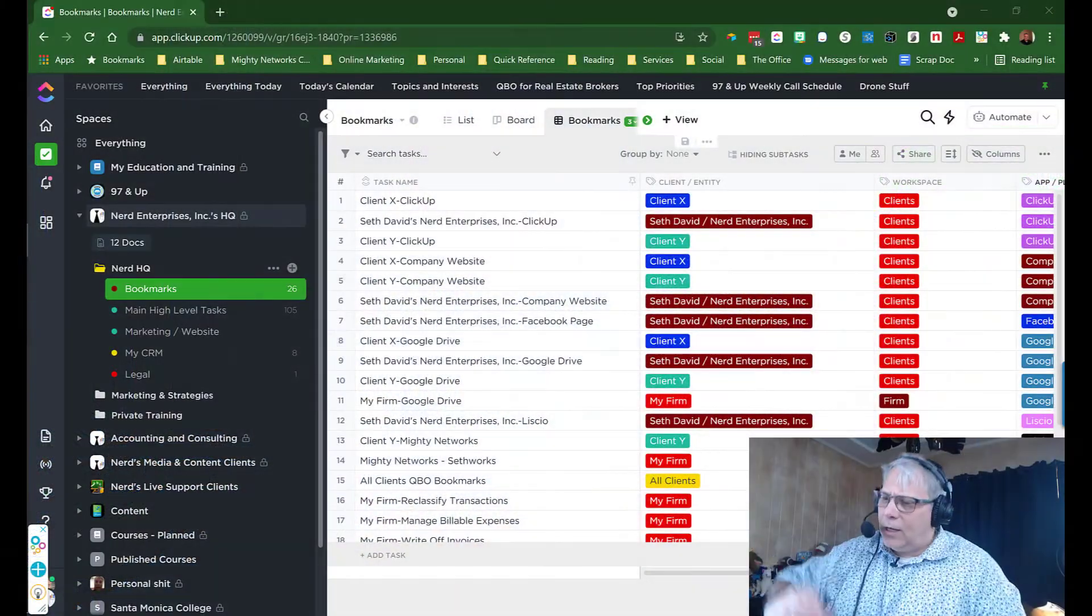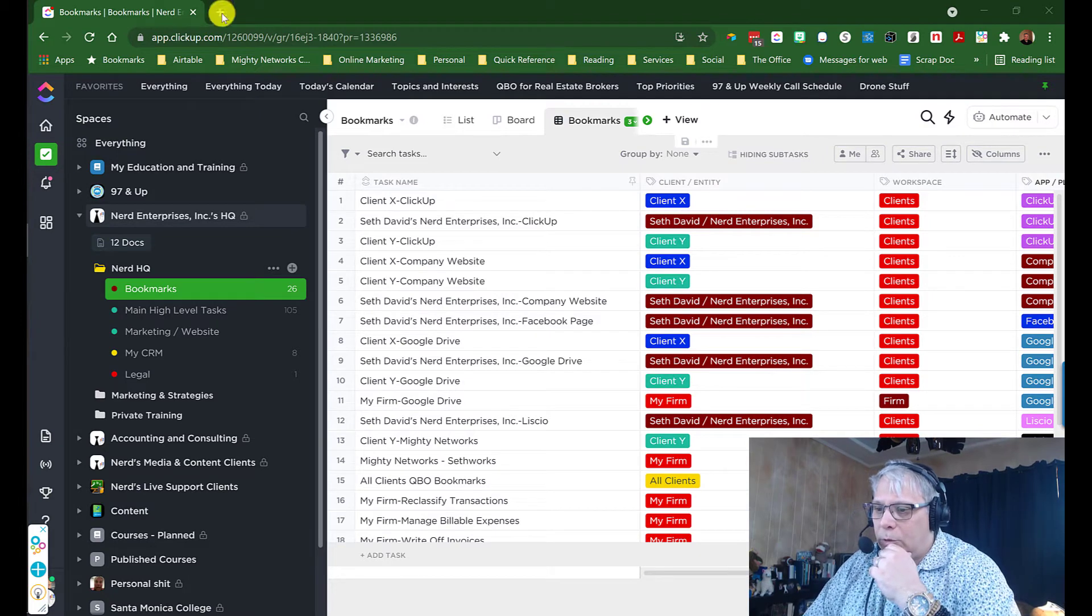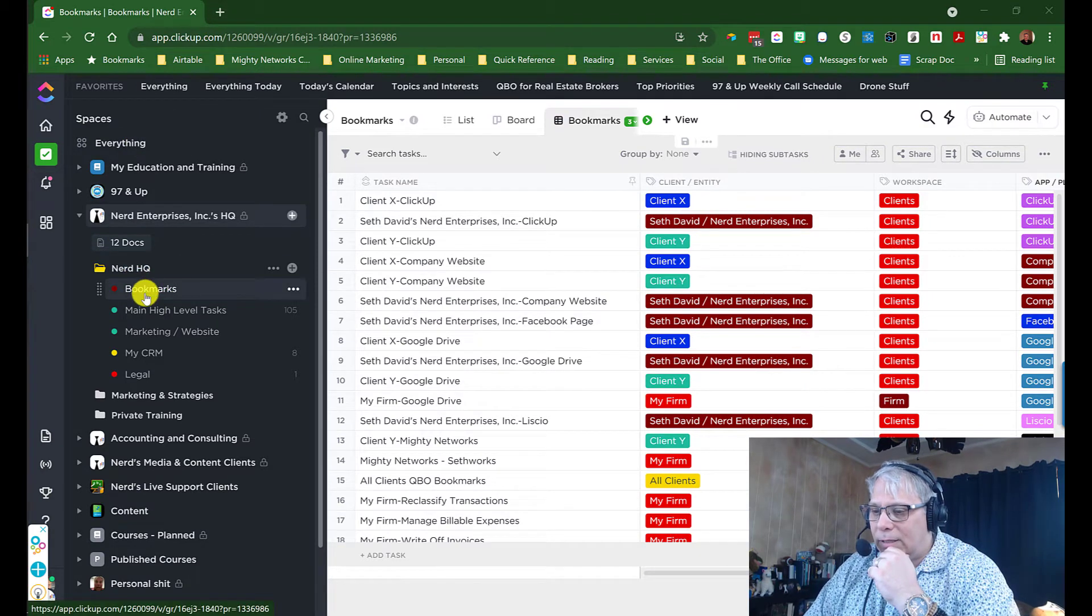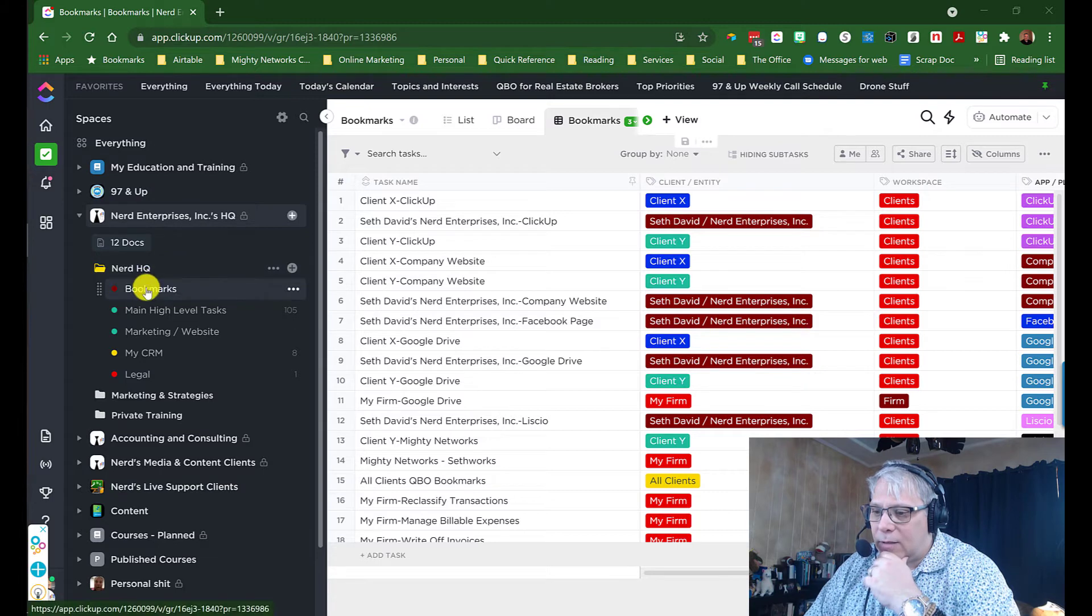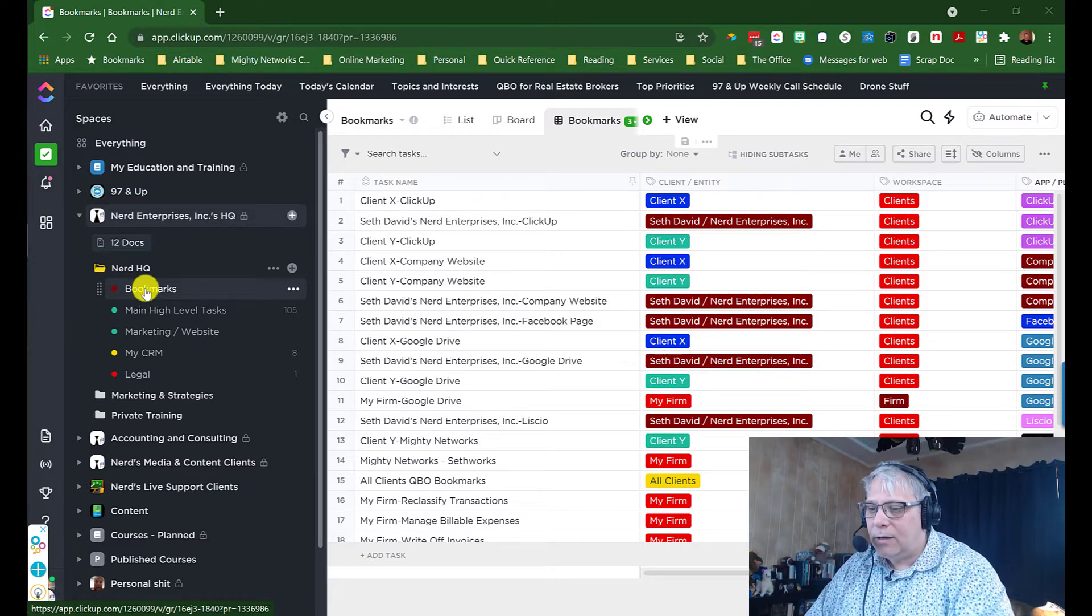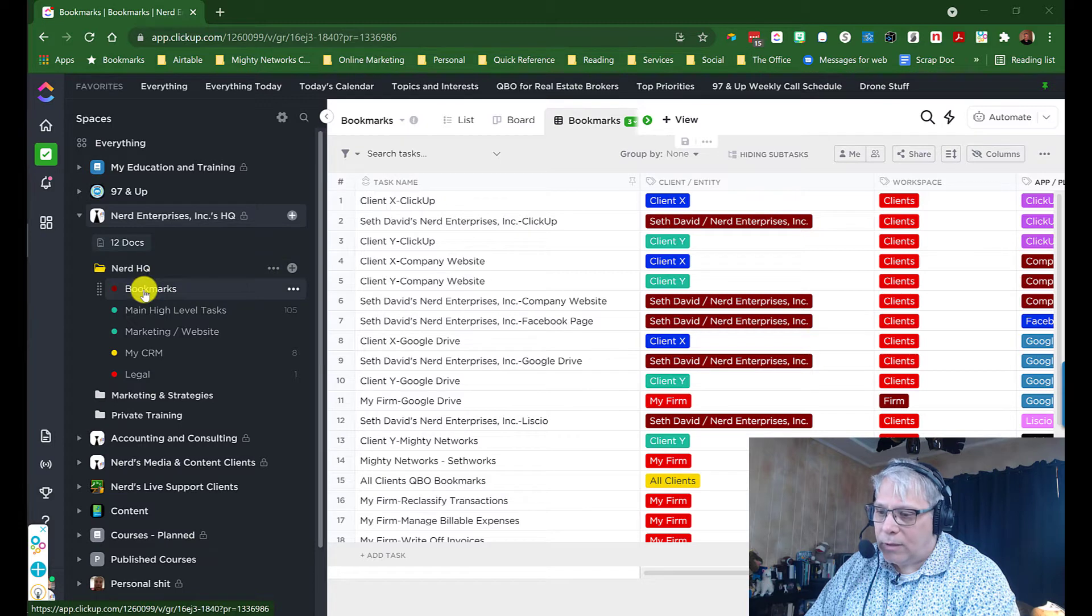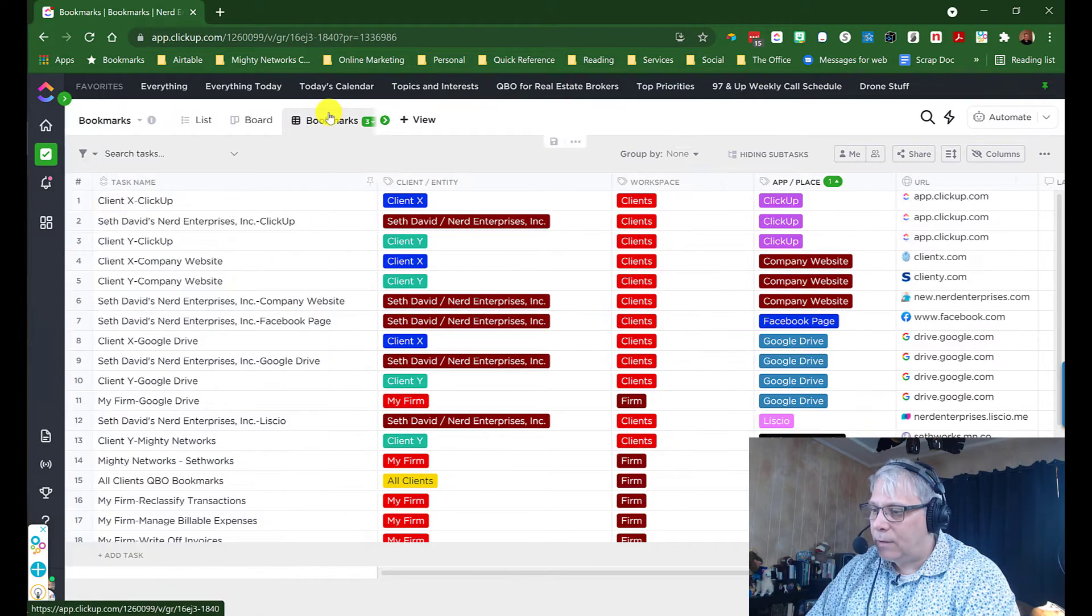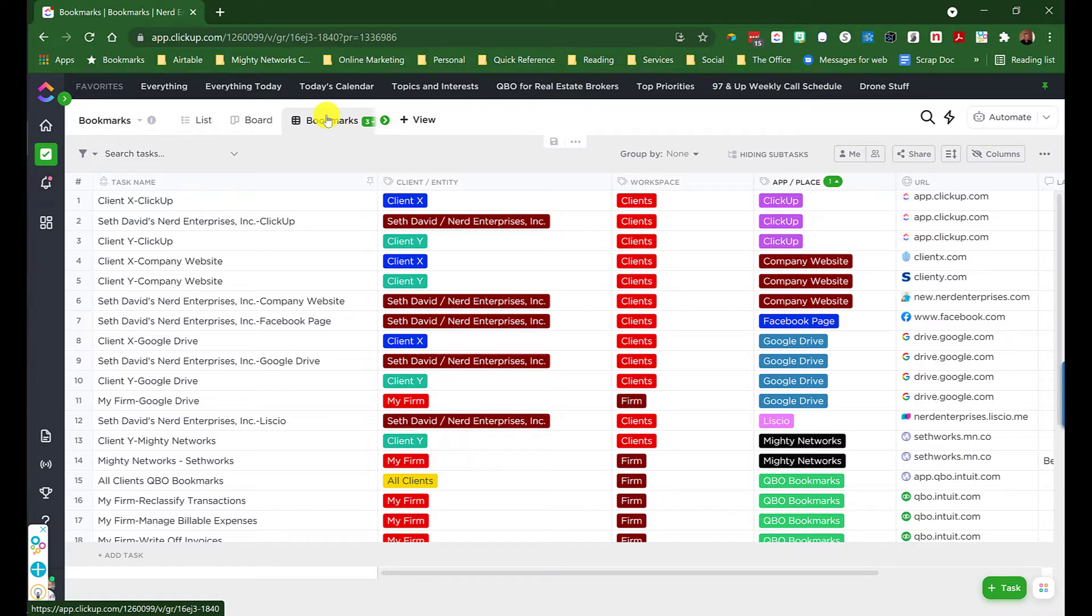Let's take a look at my screen. When you build this out, you're probably going to want to create a separate list somewhere in your ClickUp spaces just for this purpose, as I've done here. I've got my nerd headquarters, and I've created this bookmarks list. If you've watched part four on Airtable, you're going to see this works almost identical to how we set it up in Airtable.